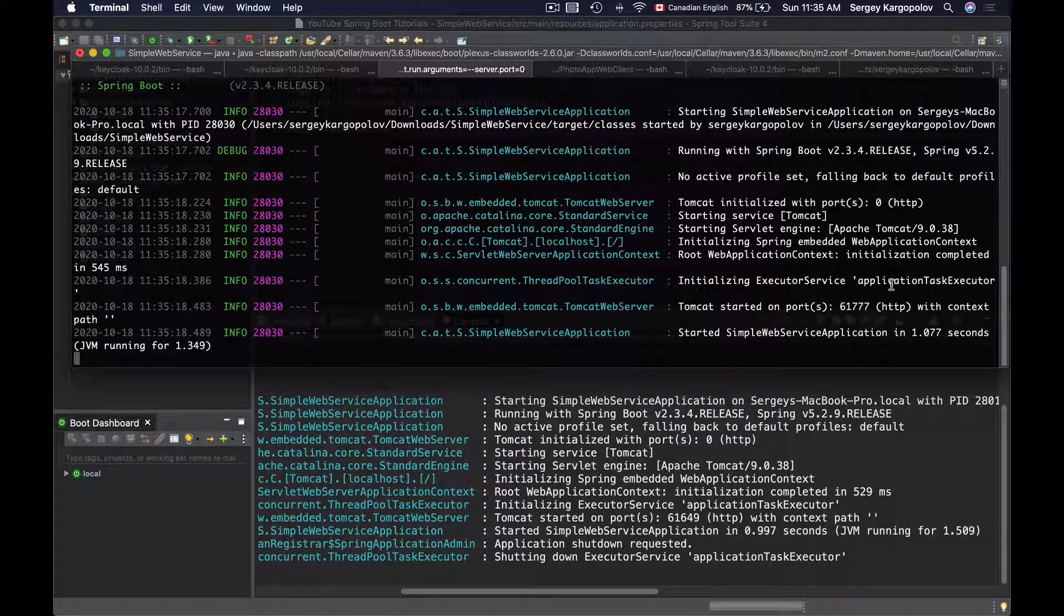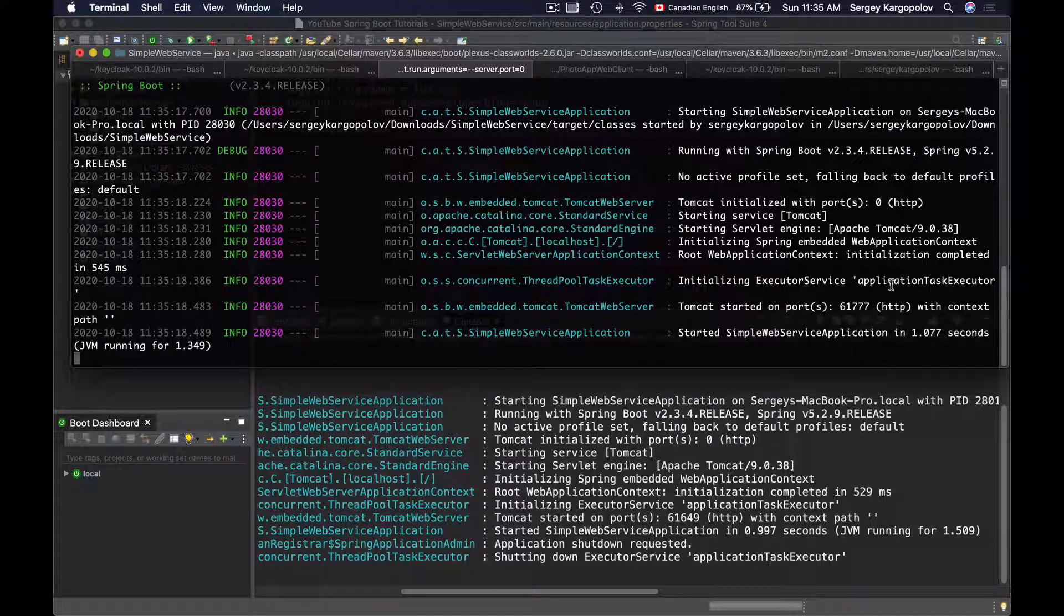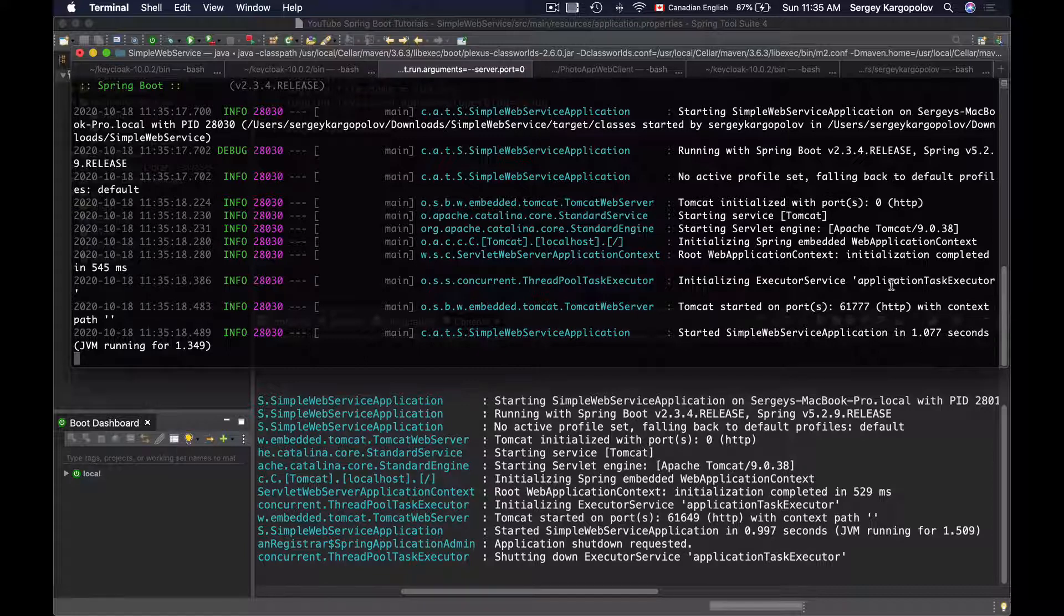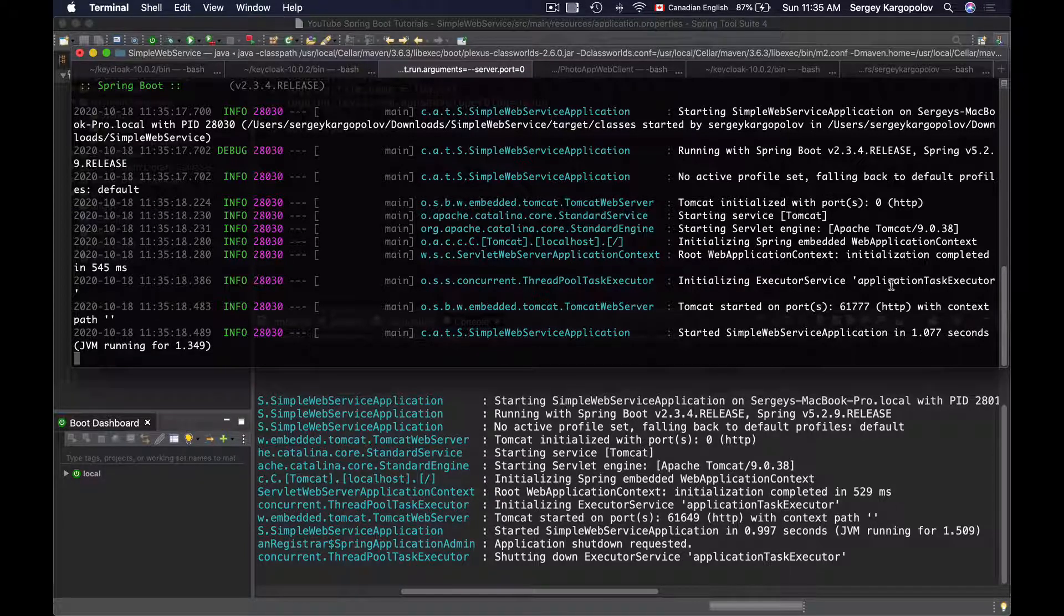Everything is working well and now you know how to start multiple instances of your Spring Boot application and each instance will start on a different port number.